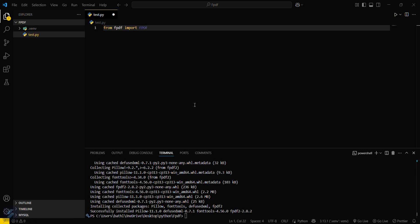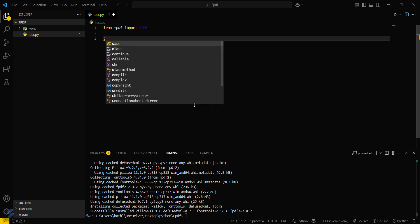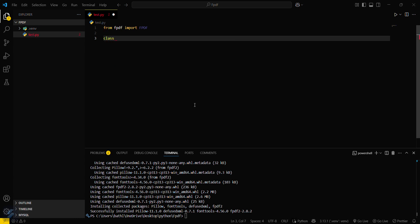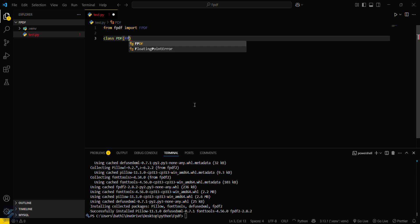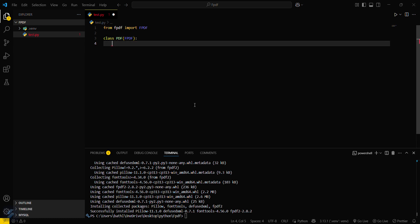Now we can start writing our code. From fpdf import FPDF — this is the class inside the module. What we have to do is create a class; we will name it PDF class, which will inherit from FPDF. This is the easiest way to create a PDF and tables using fpdf2.